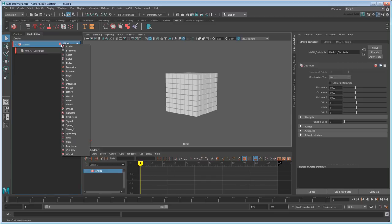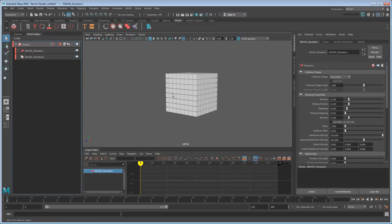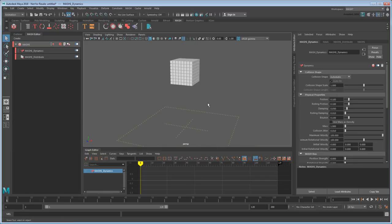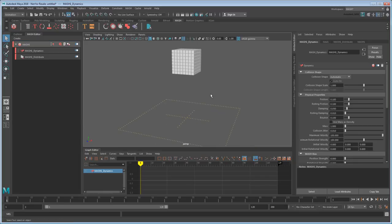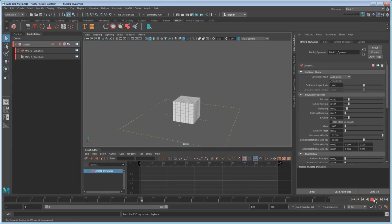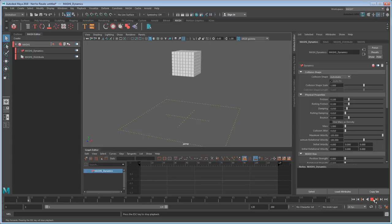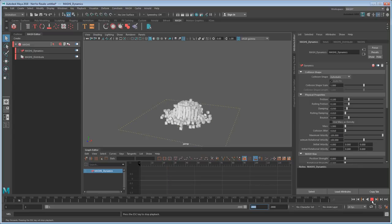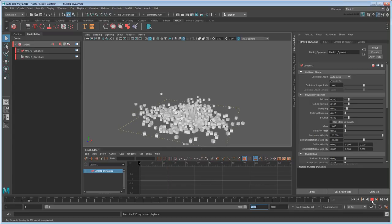And once that's done, making them dynamic is really just a matter of adding a Dynamics node. And that's it! If I play the scene now, the cubes fall down until they smash into the default ground plane. Just give me a second to bump up the total frame count. There, that's better.